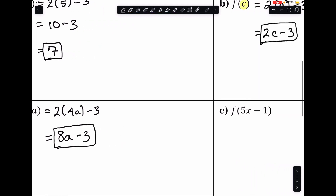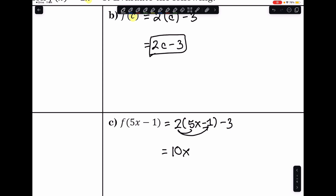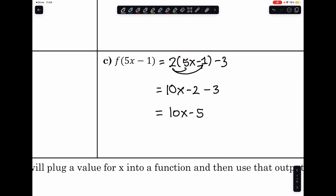For something more complicated, if I evaluate f of 5x minus 1, that requires replacing the x with 5x minus 1 and simplifying. This requires distribution, giving us 10x minus 2 minus 3, which is 10x minus 5. I can also factor this — they have a common factor of 5 — so these two values are equivalent.